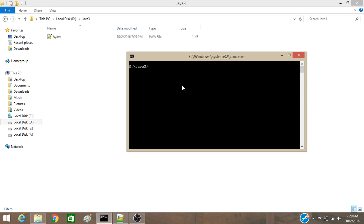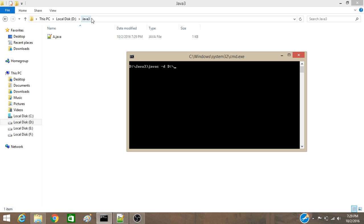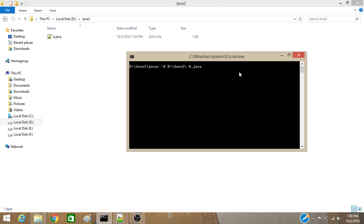Now, what we are going to do. We are going to create a package with a different folder in this main folder. So, javaC, minus D, space. The drive name, that is D. So, D. Now, the main folder name, that is Java3. Now, our file name, that is A, an extension Java. Hit enter.